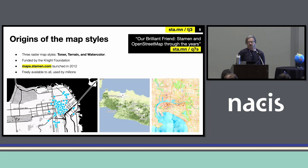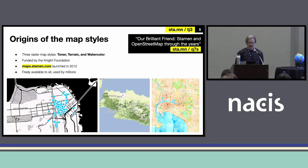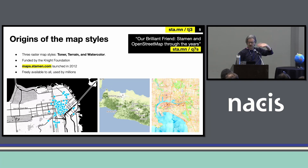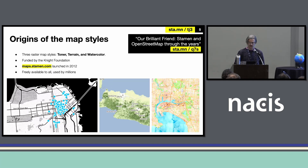We made them all freely available — that was part of the Knight Foundation's grant — and people jumped on these and used them, putting them in all kinds of maps. We just made it as easy as possible to use them. I wrote a few blog posts about the history of Stamen's relationship with OpenStreetMap through the years, talking about the origins of these maps.